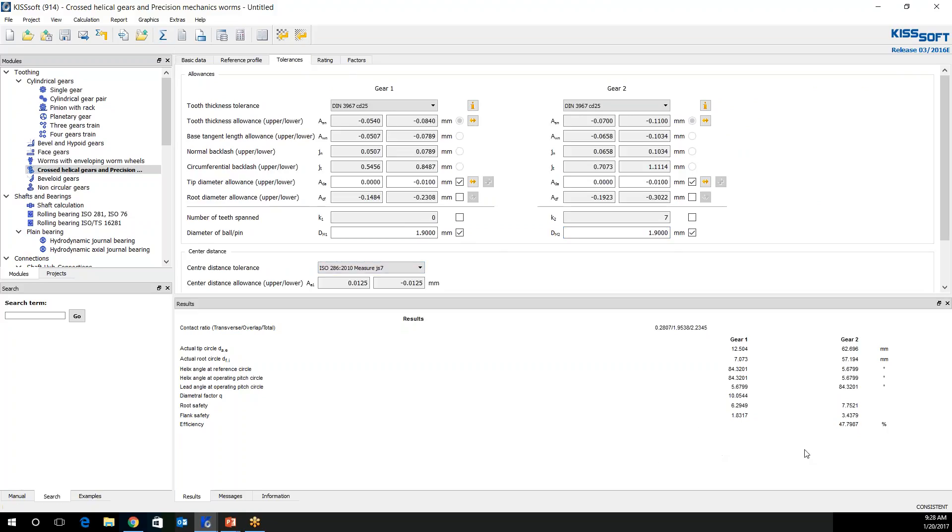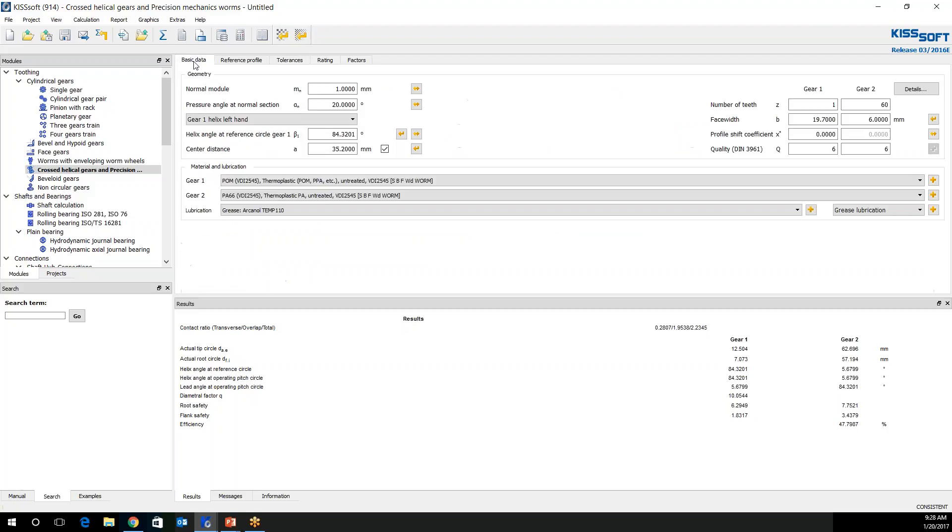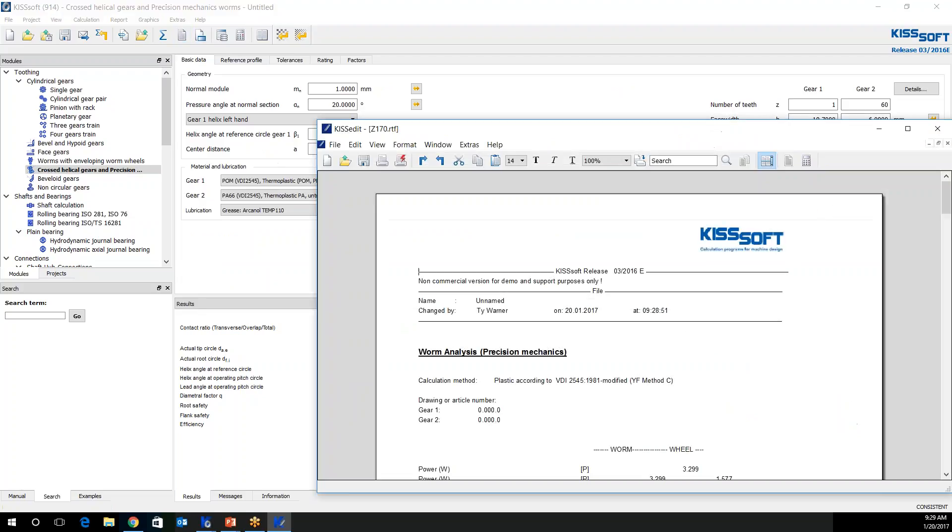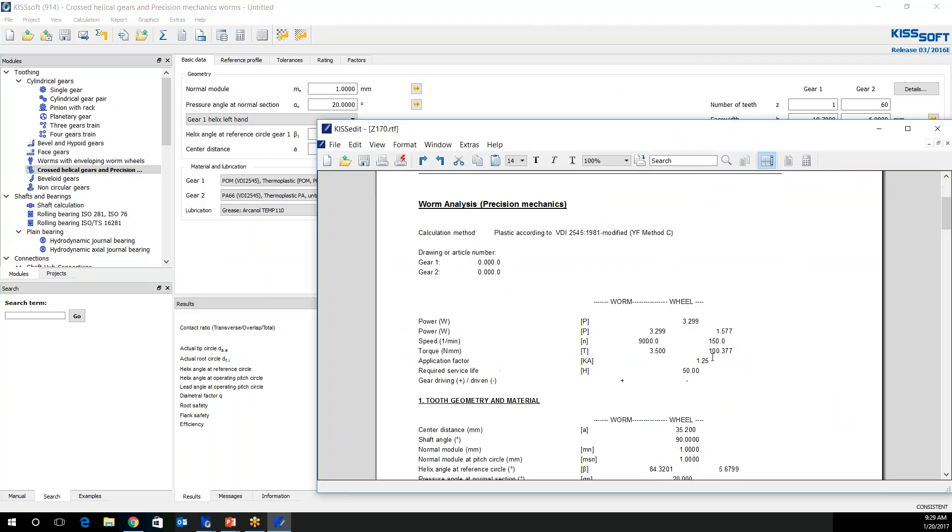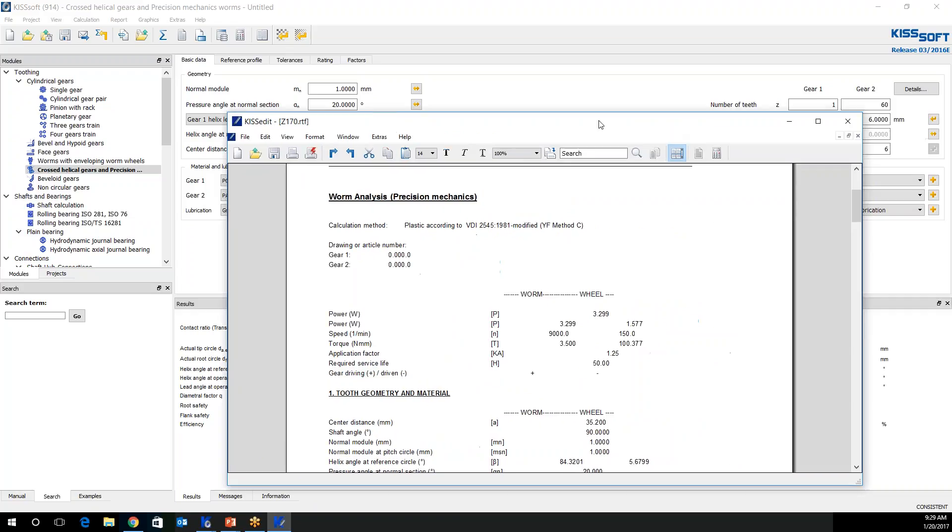But incidentally, my efficiency is low, even at 1 to 60, which is a little bit higher than 59 tooth, which we calculated. If I look at my report, my output torque is only 100 Newton millimeters. So we got to change this.